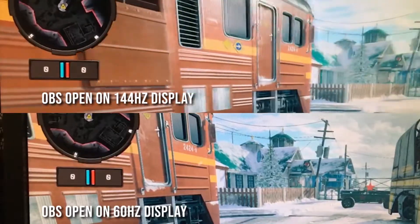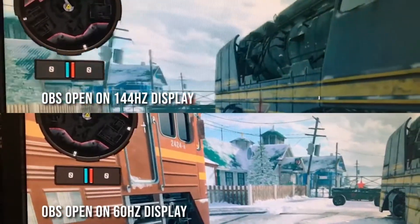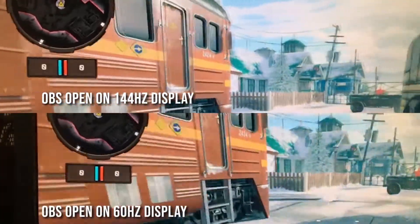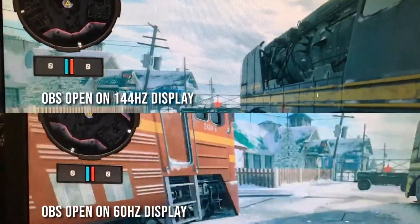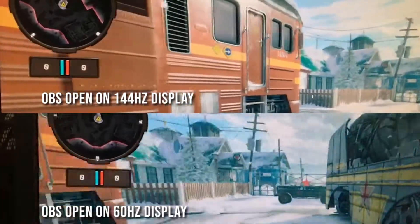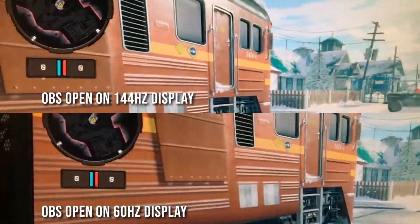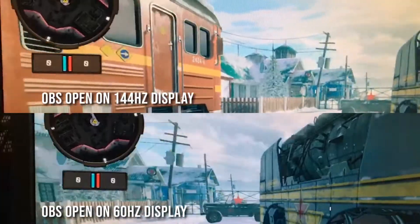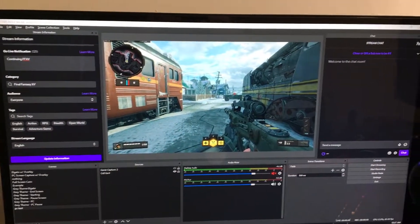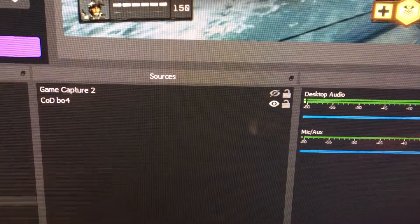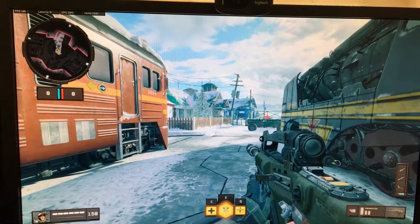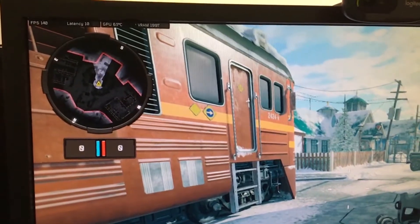If you just have one monitor, this is not an issue — just put OBS in the background and forget about it. You can open chat on your phone or something like that. But for people who want to monitor their stats and read chat on a secondary monitor, let me show you a solution. Option number two: this time we're going to have OBS open on our 60Hz monitor again, but we're going to use game capture instead of display capture.